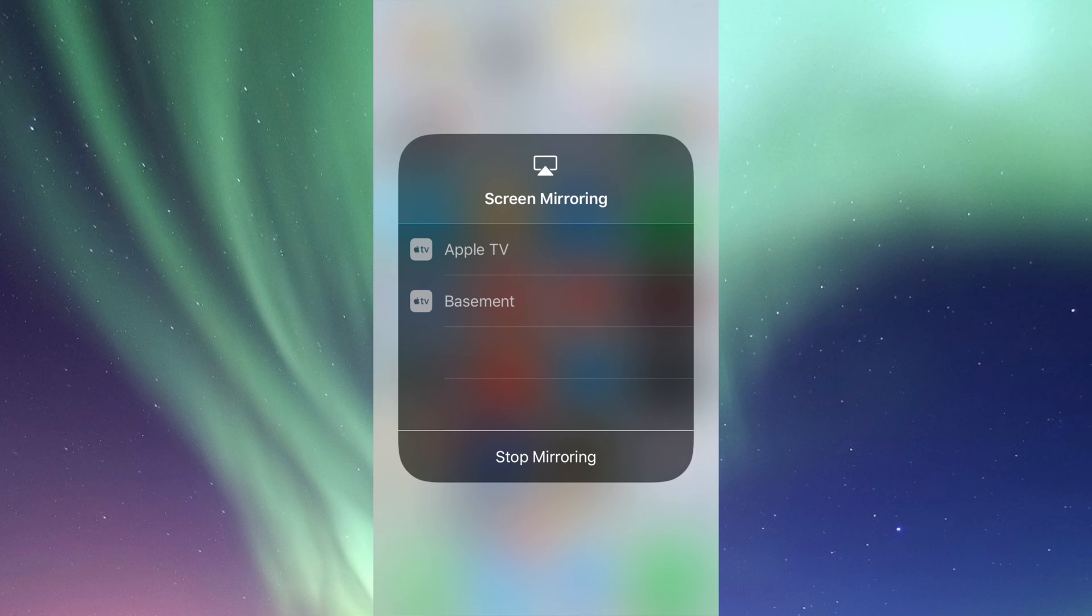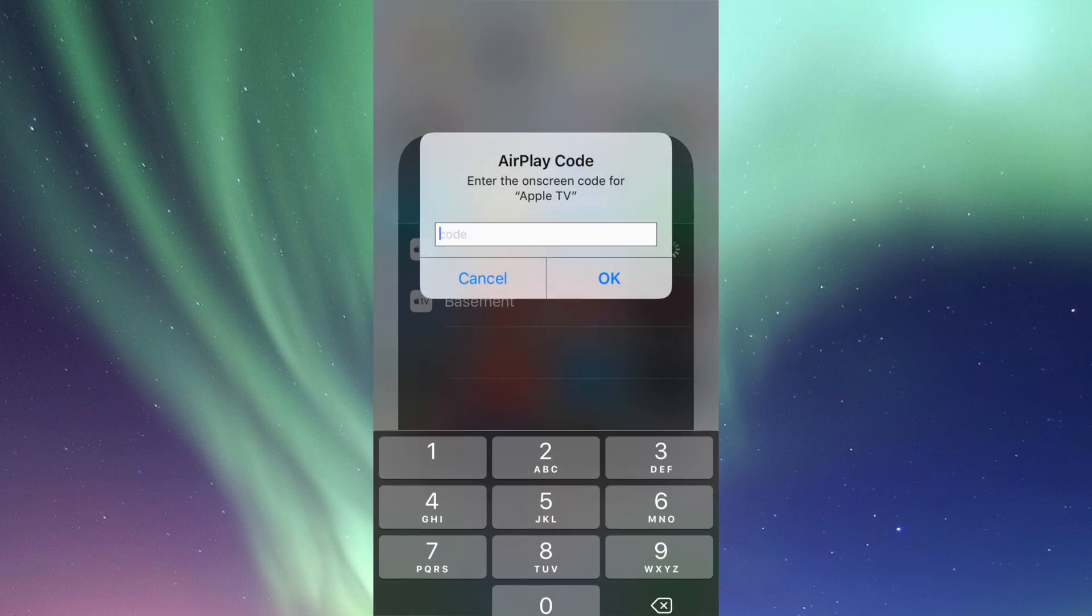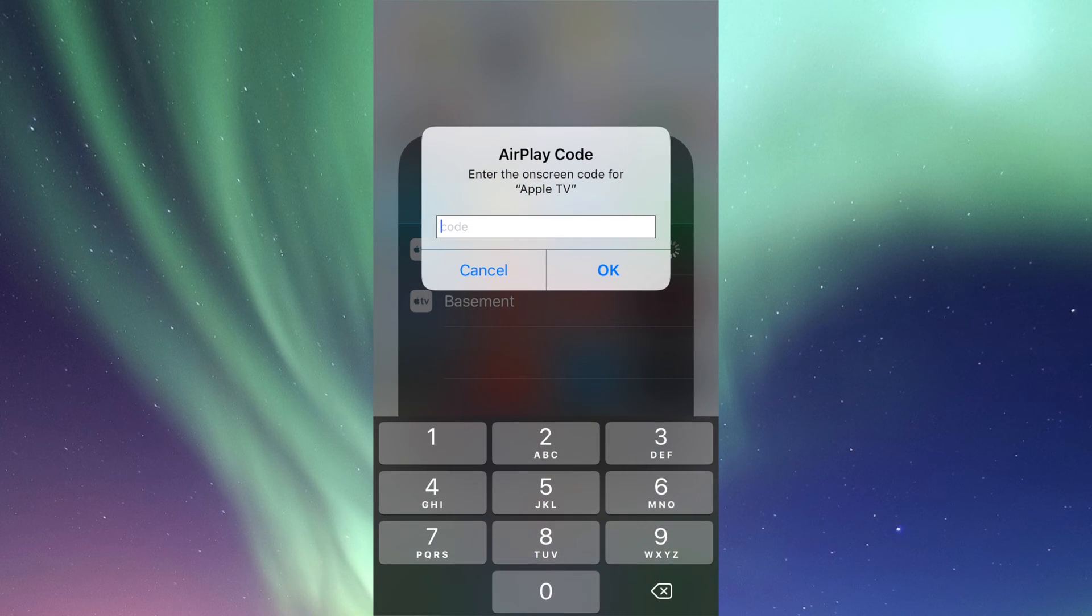So we're going to see Apple TV there and then my basement. That's another Apple TV that I have in my basement. That's why I call it basement, so I know which one's which. So I can AirPlay to my Apple TV, tap on my Apple TV.